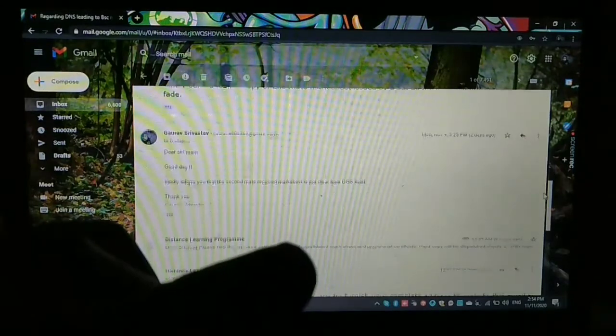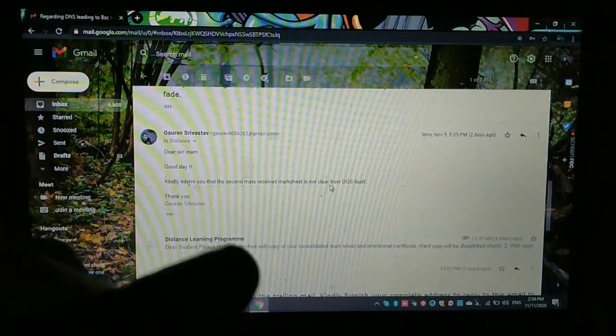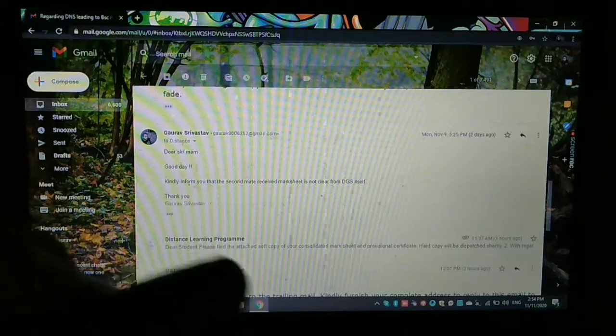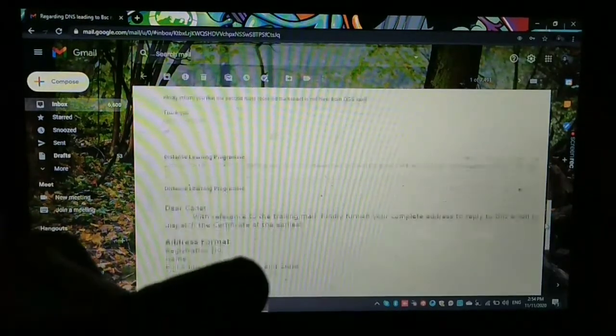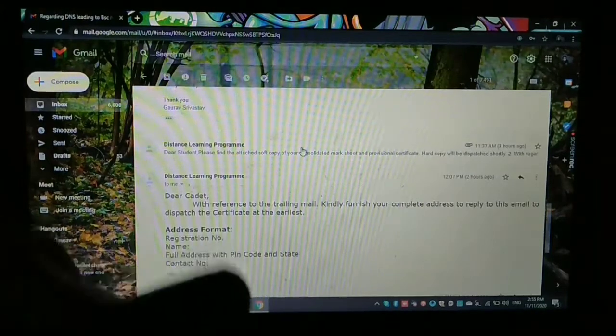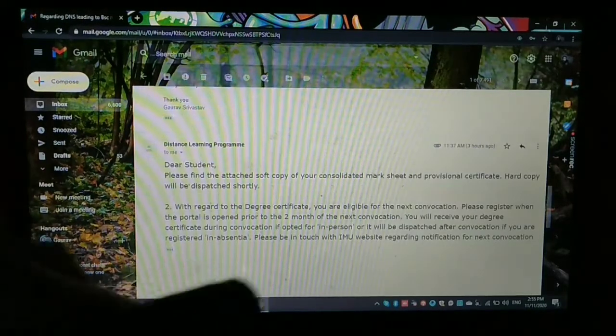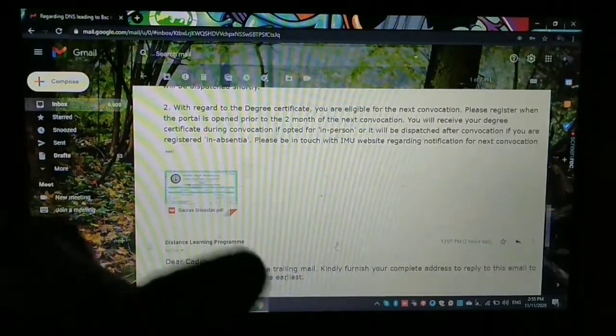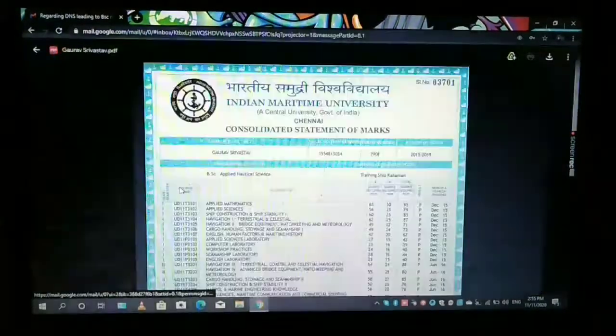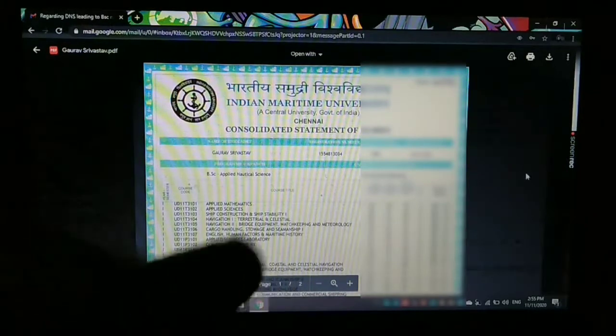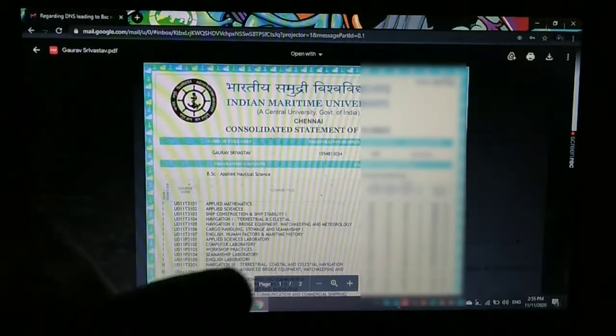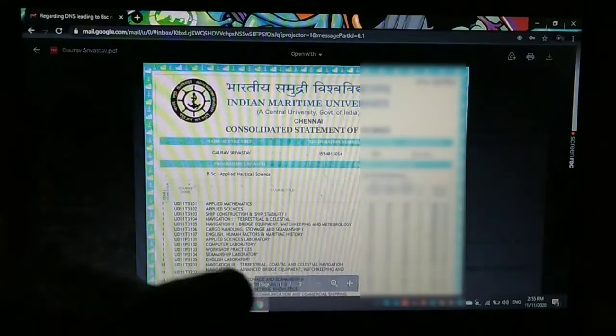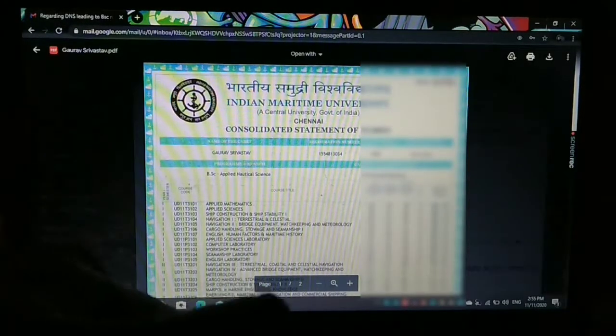So this is not my fault. Actually, the marksheet which I obtained from the DG Shipping itself is faded. So I sent it accordingly and they managed with my certificate. And after that, they issued me my provisional certificate and my consolidated marksheet in which I had all the statement of my marks of my exams from pre-sea to the second mate.